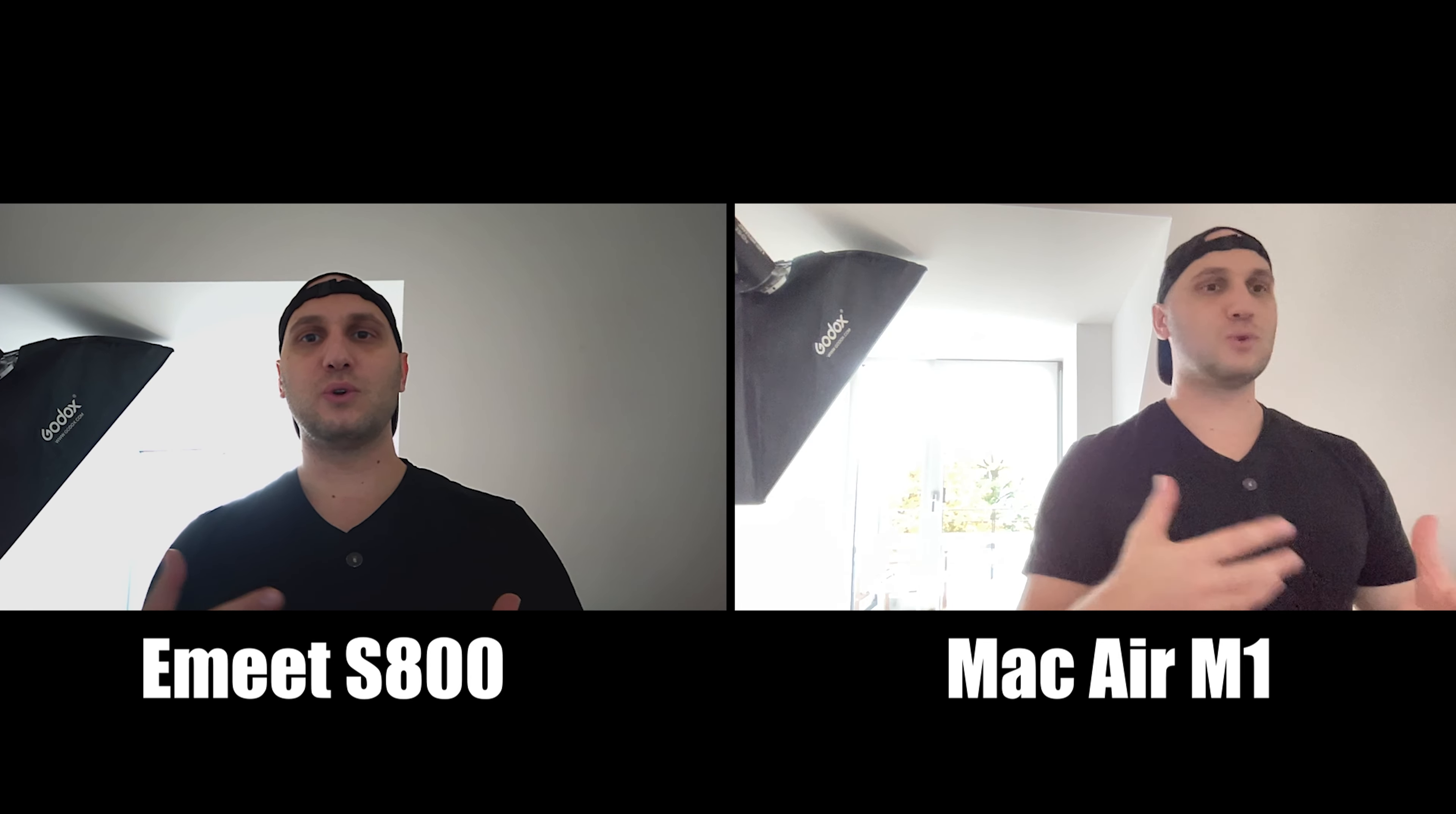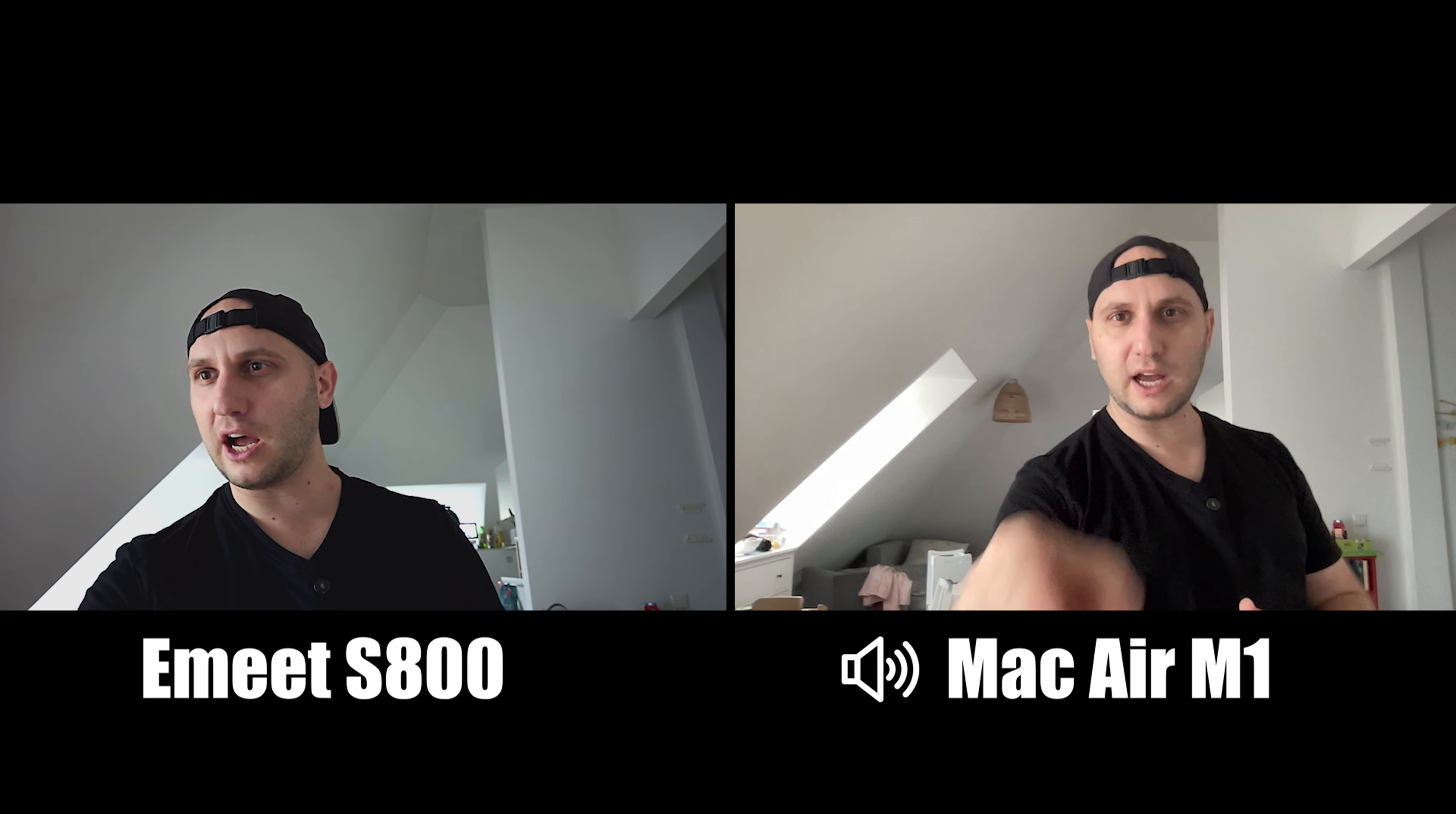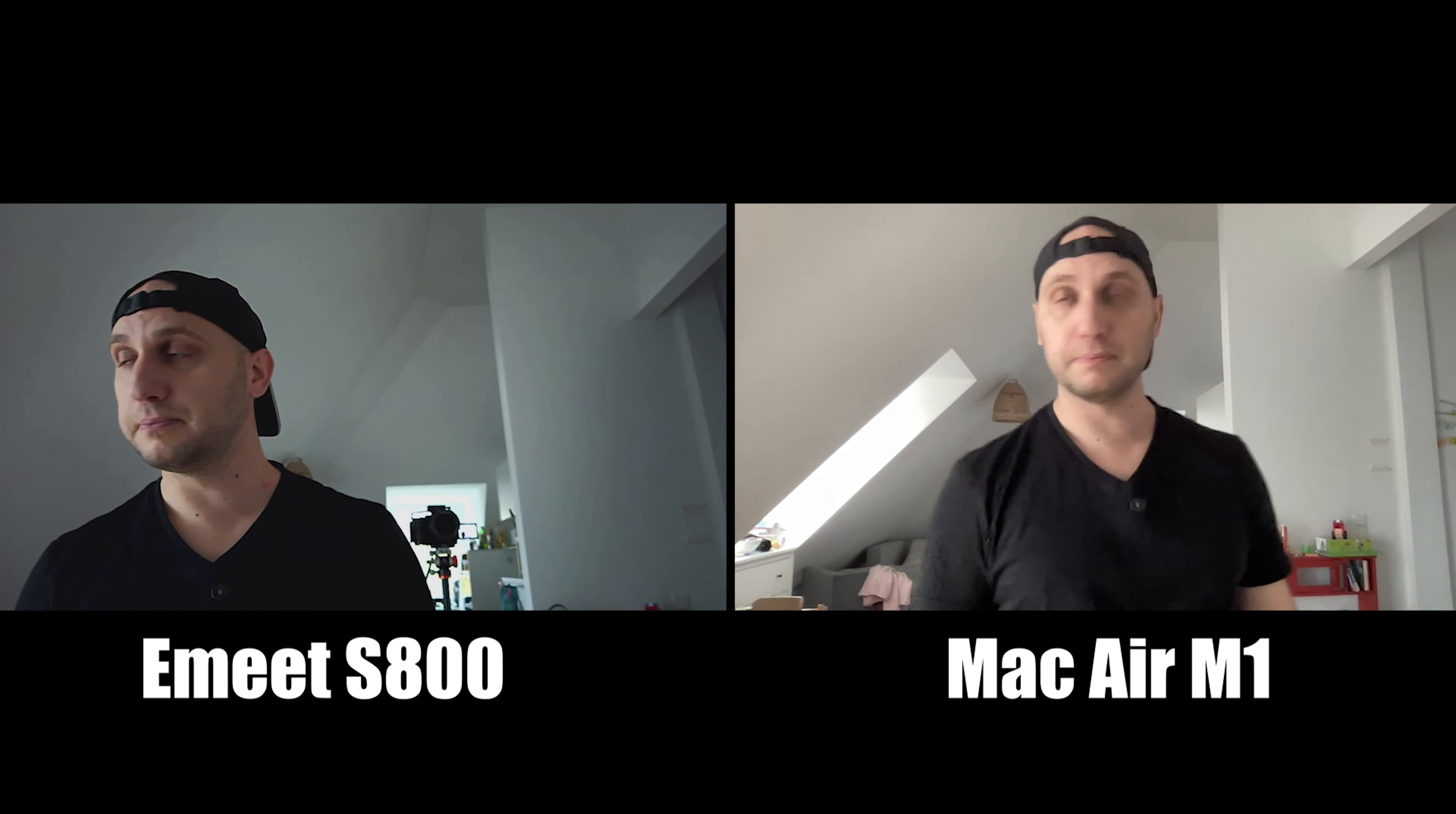Let's rotate the table and see how the image will change. Now we came closer to the window and we have side lightning. I can definitely see that Apple is doing some mumbo jumbo with the shadows. You can see how much the shadows are elevated on that camera and here I'm much darker.